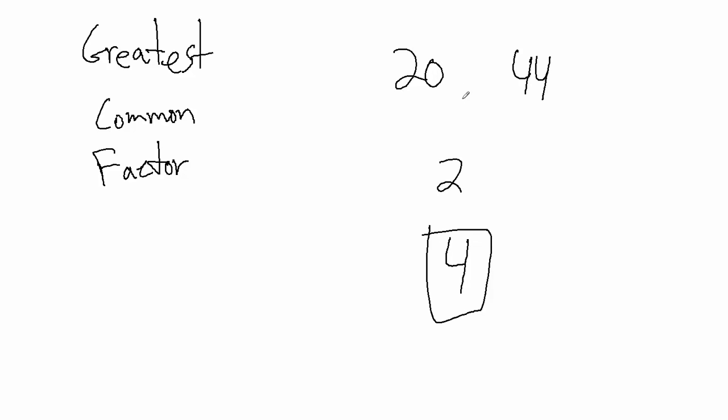For 20 and 44, the greatest common factor is 4. That's what the greatest common factor is. Now, how do we go about finding it? That's what we're going to talk about in the next lecture. Thank you.